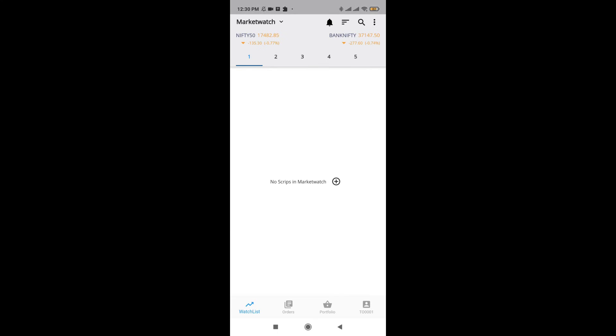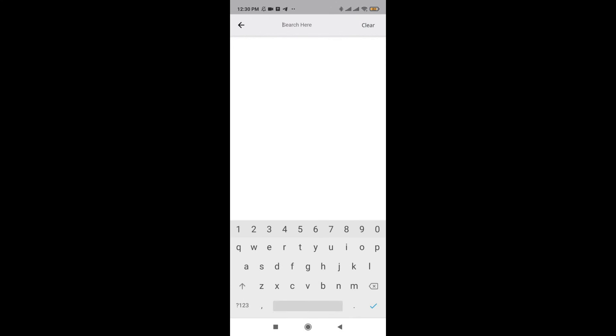As soon as you open the app, this will be the first screen which will be visible to you. On the top you can see market watch as well as you can see Nifty as well as Bank Nifty index. We'll be quickly starting off by seeing how to add a script and the simplest way to add a script is just by clicking on the search button and you can select whichever script you want.